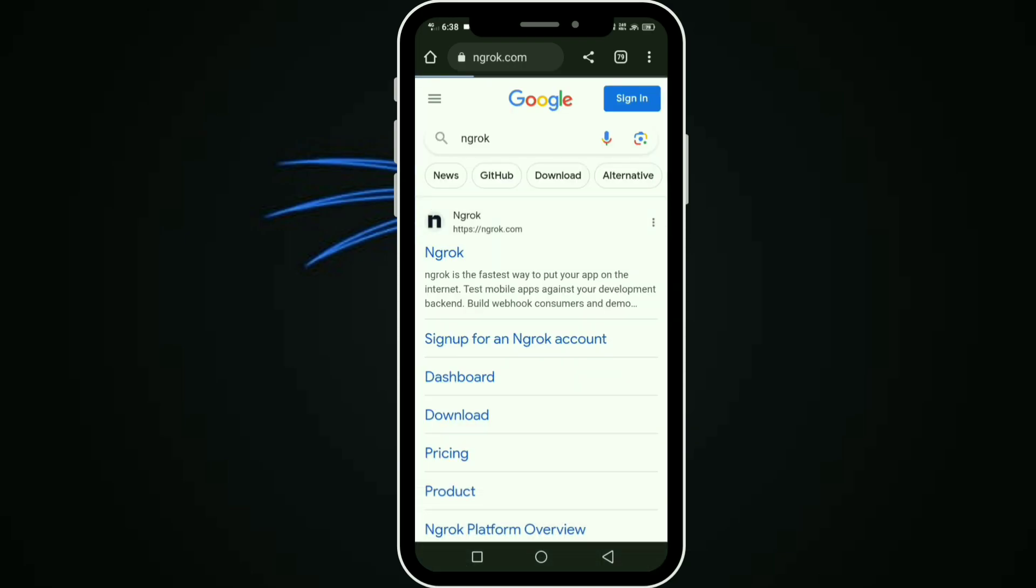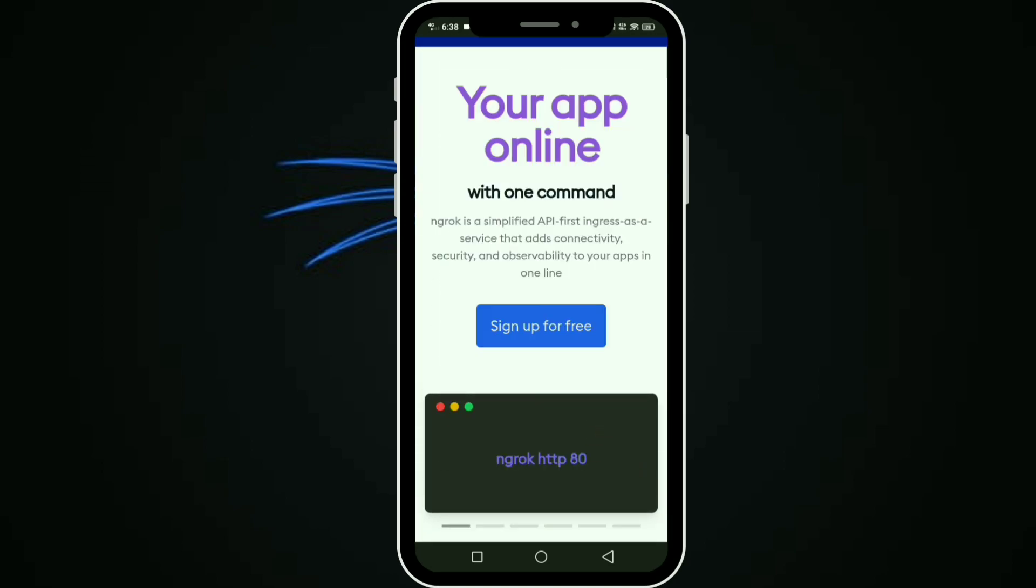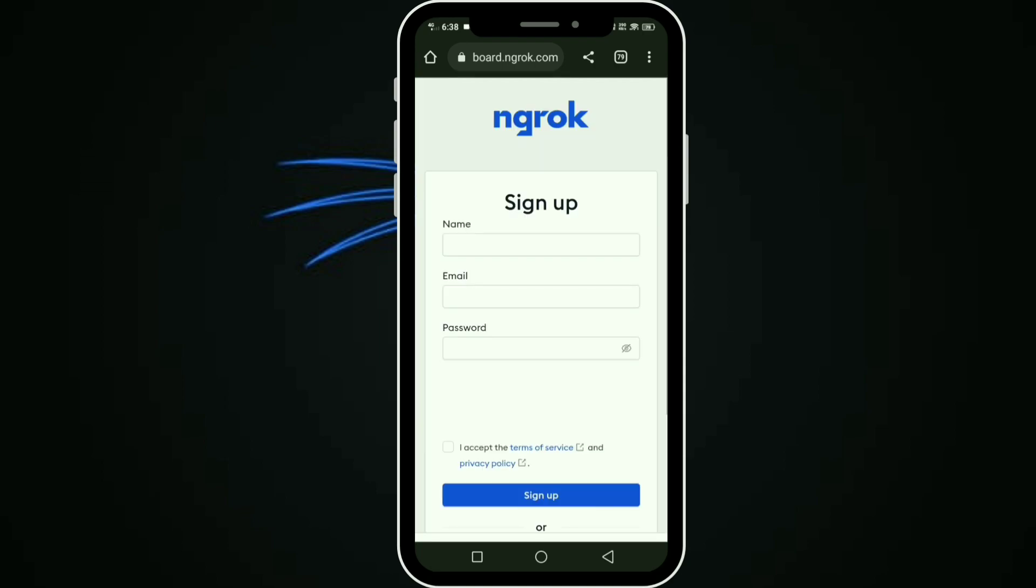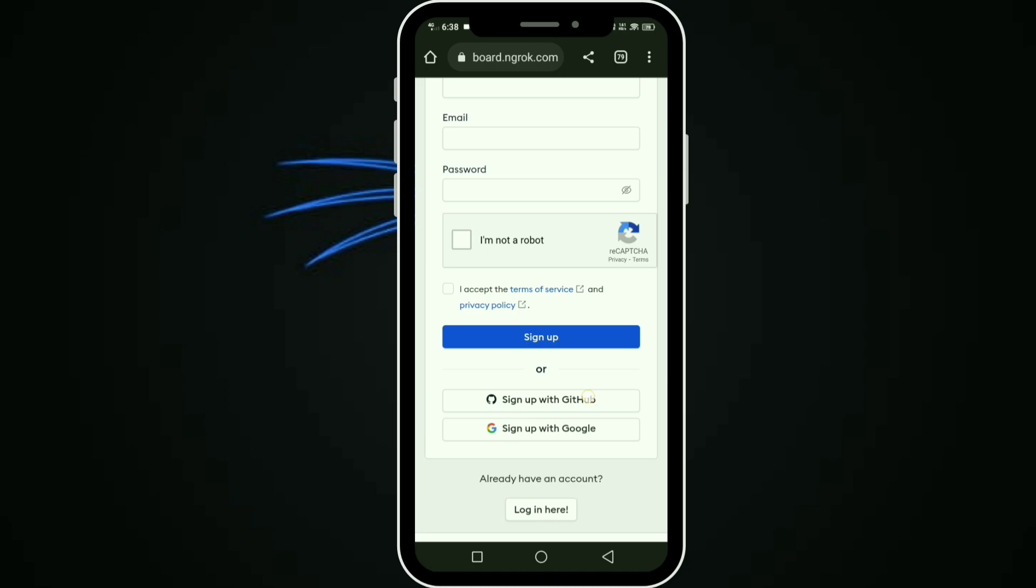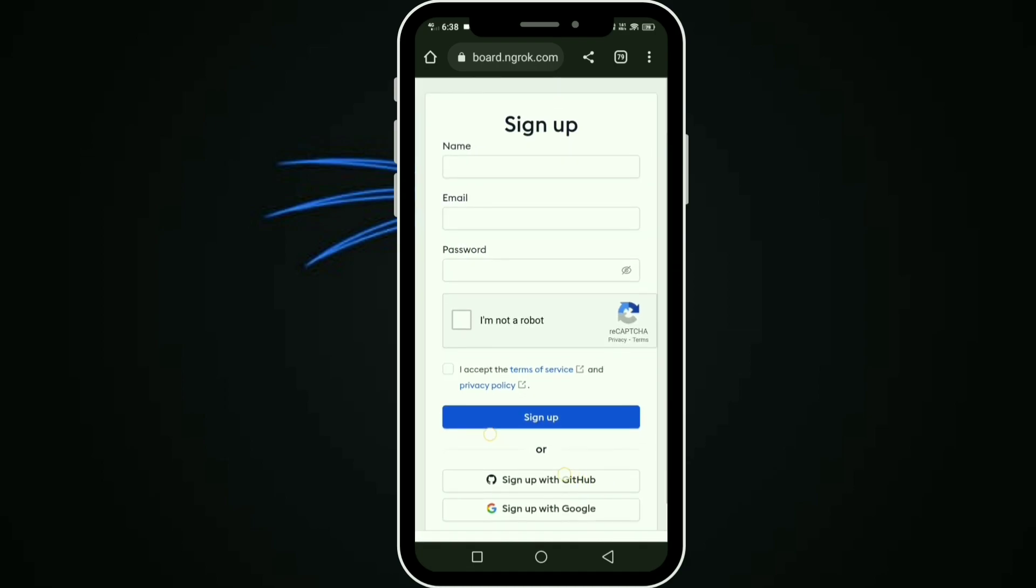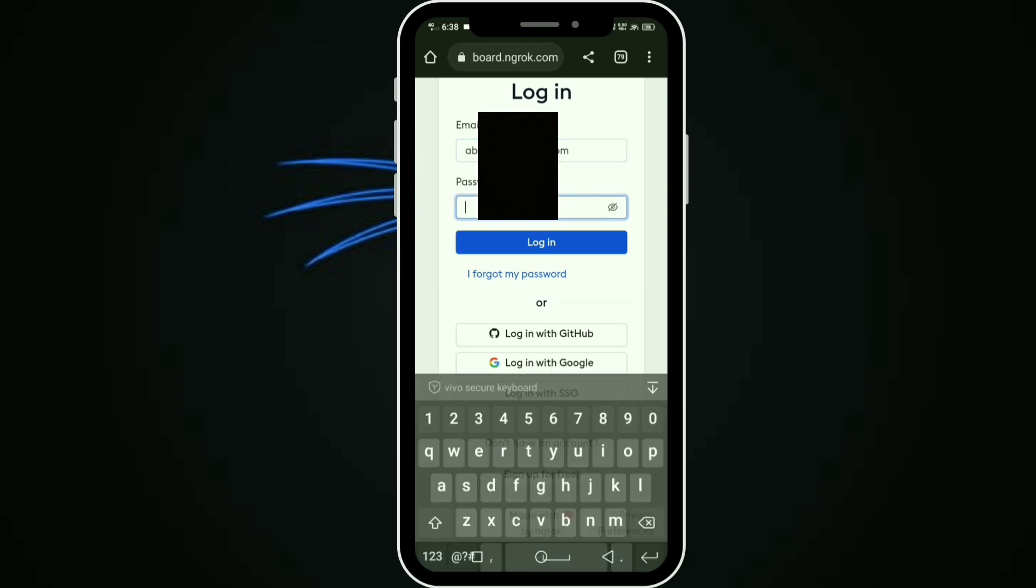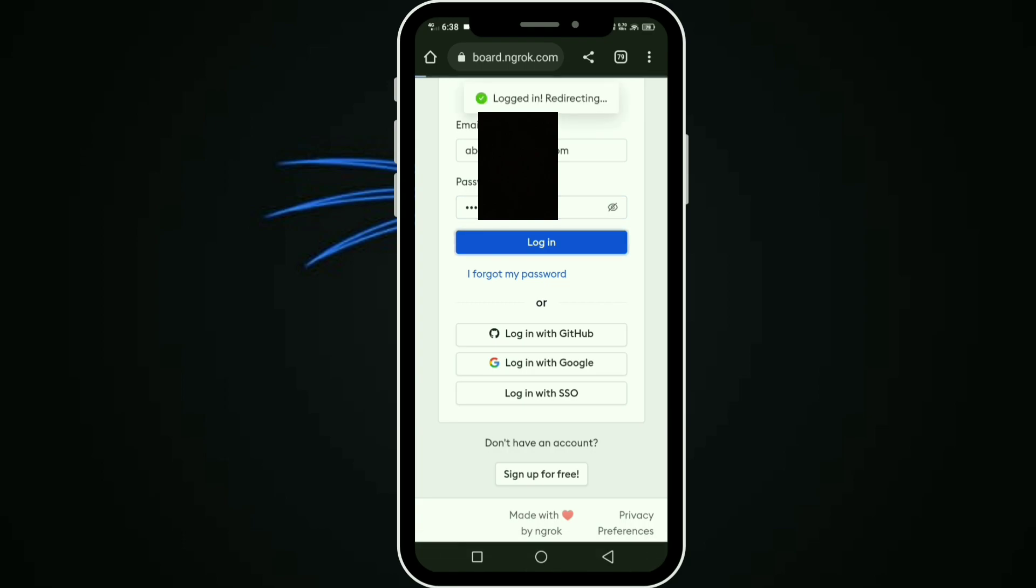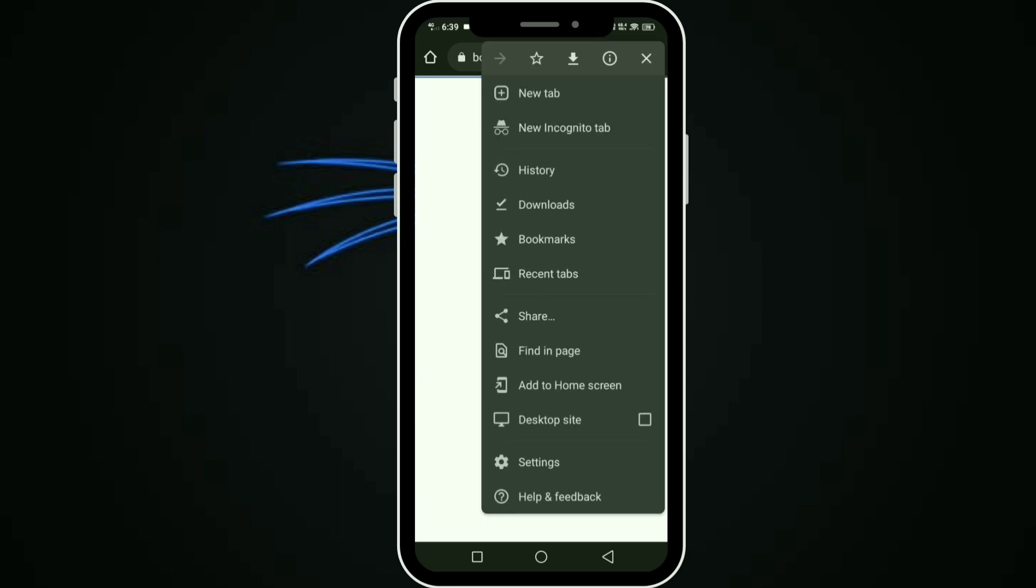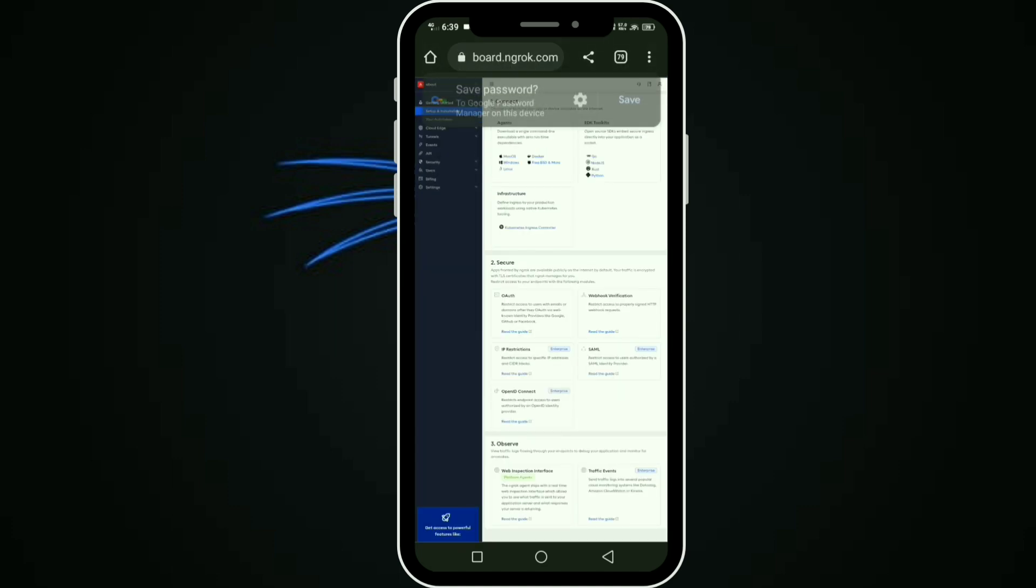Make sign up for free. It's a free server. If you do not have an account, make sign up. I already have an account, so I'll login with my password.